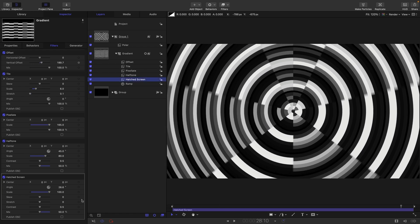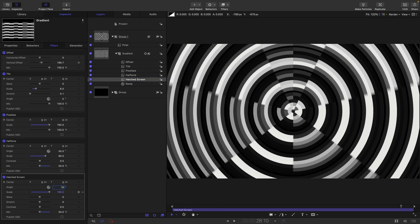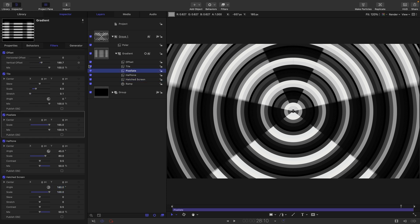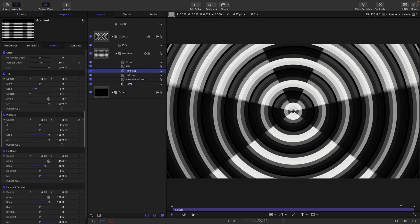So, let's make a few more changes. I want to come down to the hatched screen and set this angle to 180. It just neatens it up a little bit. So, the key to creating this effect is going to be that we're going to animate the center value of the pixelate.